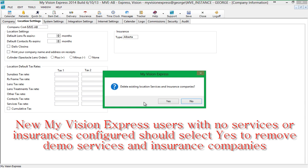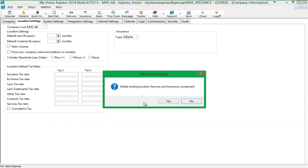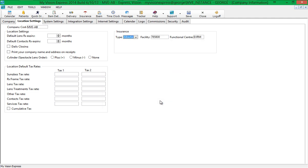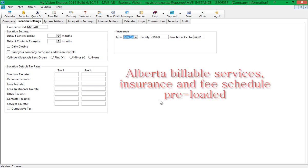This will remove any demo services and insurance companies that the program shipped with. Users who have already configured and set up their services should select the No option and manually remove duplicate services. You can then specify your facility number and functional center code. MVE automatically adds Alberta Billable Services Insurance and Fee Schedule when Alberta Insurance Type is selected.